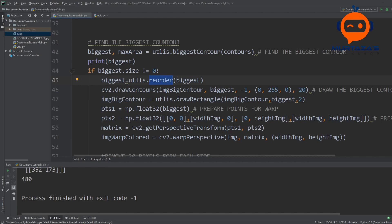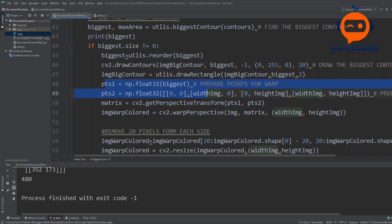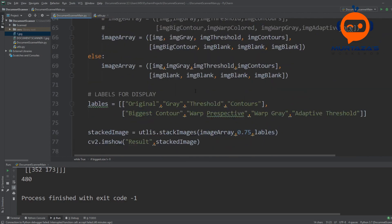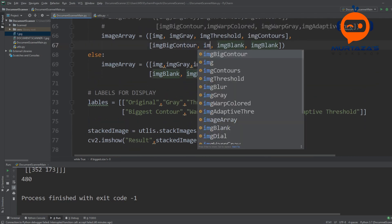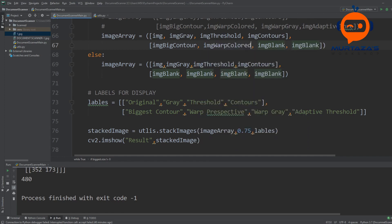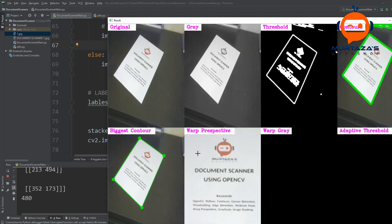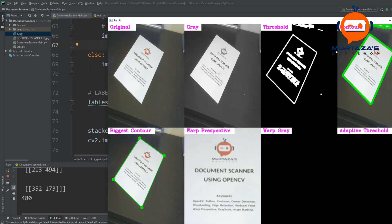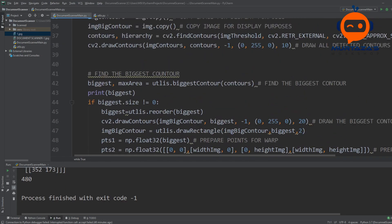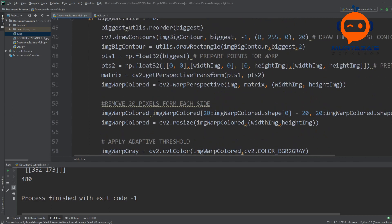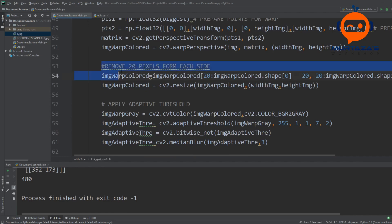Once the reorder is done we are displaying our points, drawing them, and then using these two point sets we create our transformation matrix and apply warp perspective to get our colored warped image. Let's run that and see what happens — there we go, we are taking these points and creating them as a rectangle. If you want to learn about warp perspective in detail I have another video in the description where I discuss how it works.